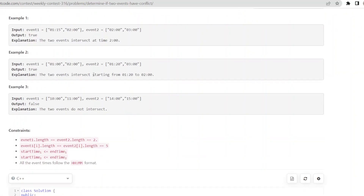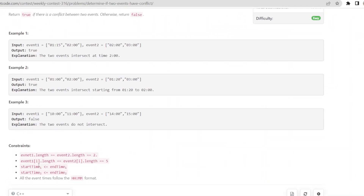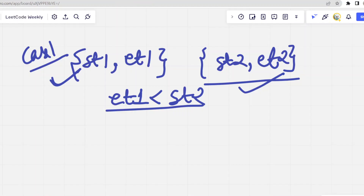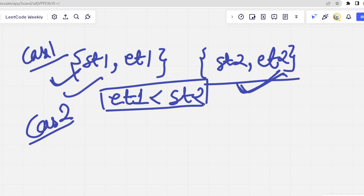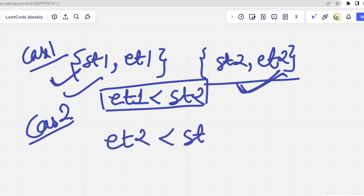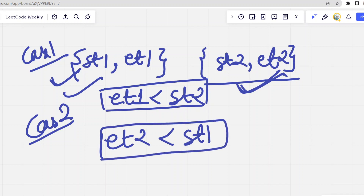The constraint is already given that start time one is less than end time one, and start time two is less than end time two, so there won't be multiple sub-cases. For case two, if event two starts first and event one starts second, we compare the end time of event two with the start time of event one. If et2 is less than st1, there is also no conflict.